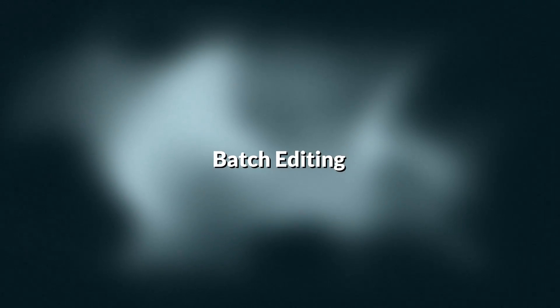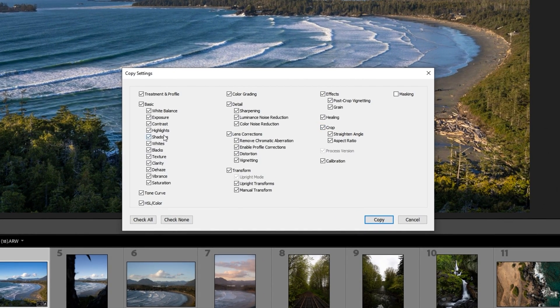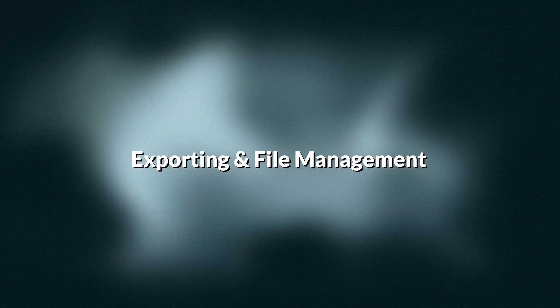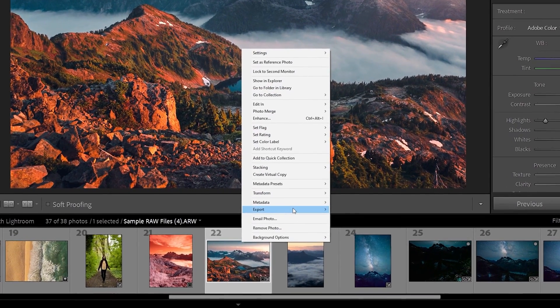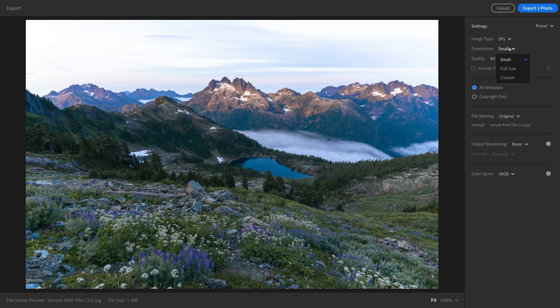We'll also go over batch editing. Have you ever had to edit hundreds of photos at once, perhaps from a client shoot, a portrait shoot, or maybe a wedding? It can be quite the task. In this course, we'll show you how to quickly batch edit those images and make it much easier to get through tons of edits all at once. We're also going to show you how to save your edits and your images — what quality to use, whether you should resize your images or export full resolution. There's a lot of little questions when saving photographs, and we're going to go over all of those factors.